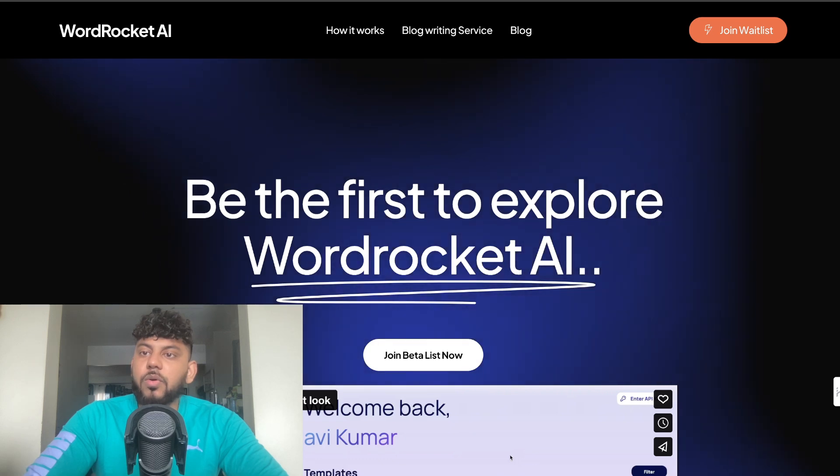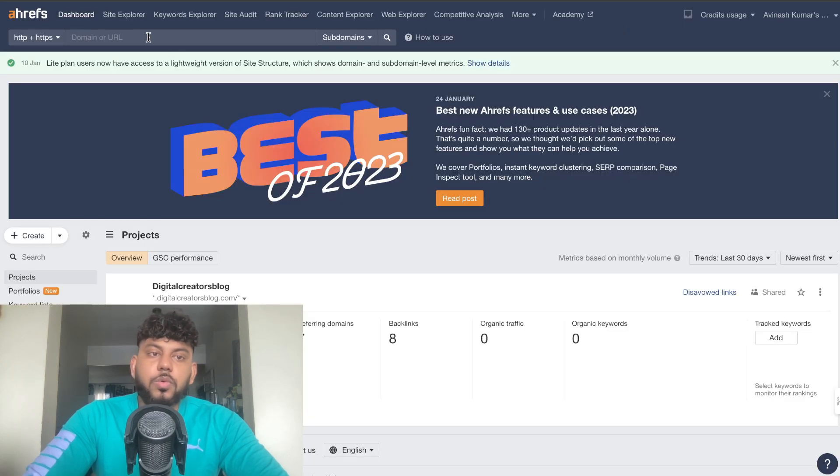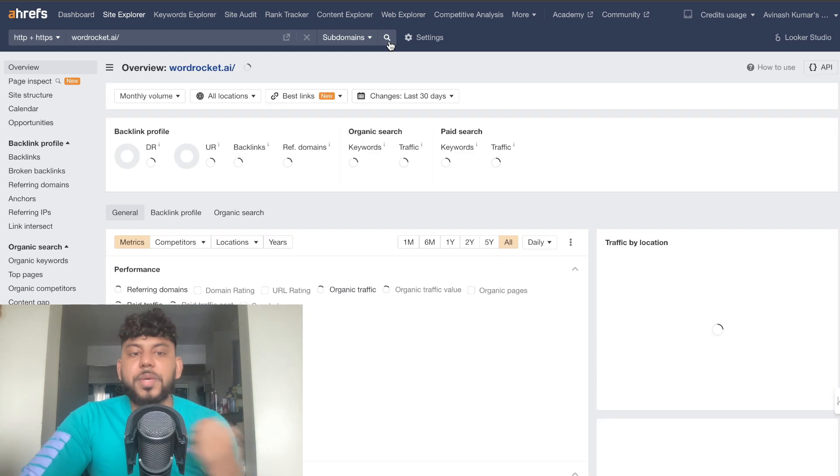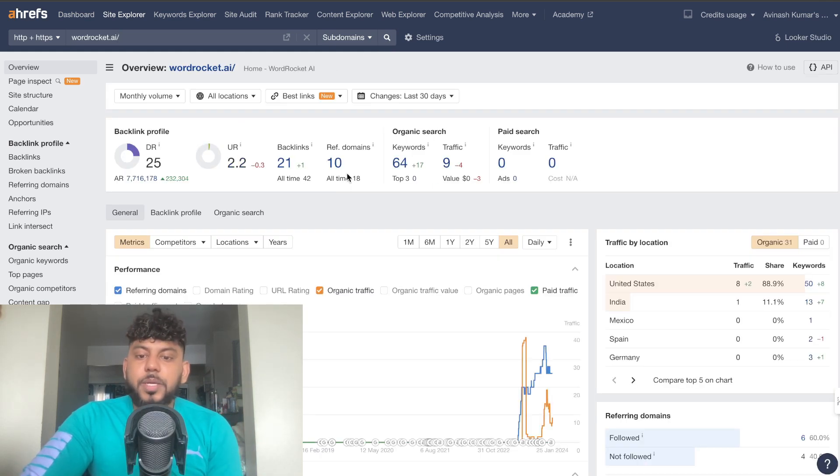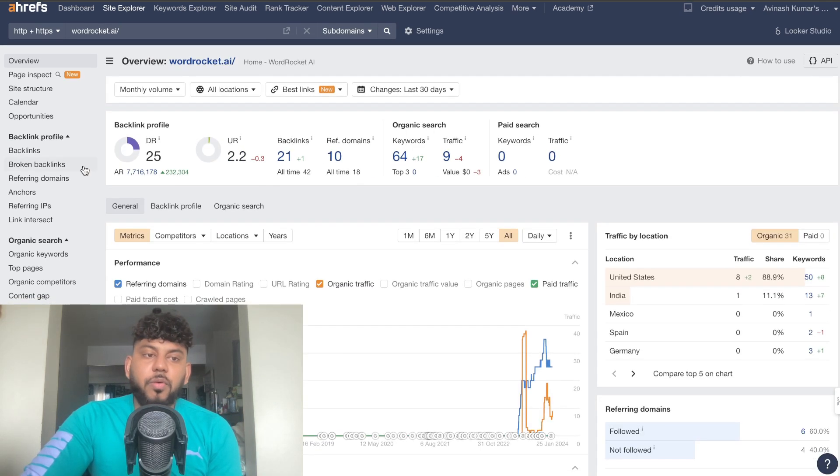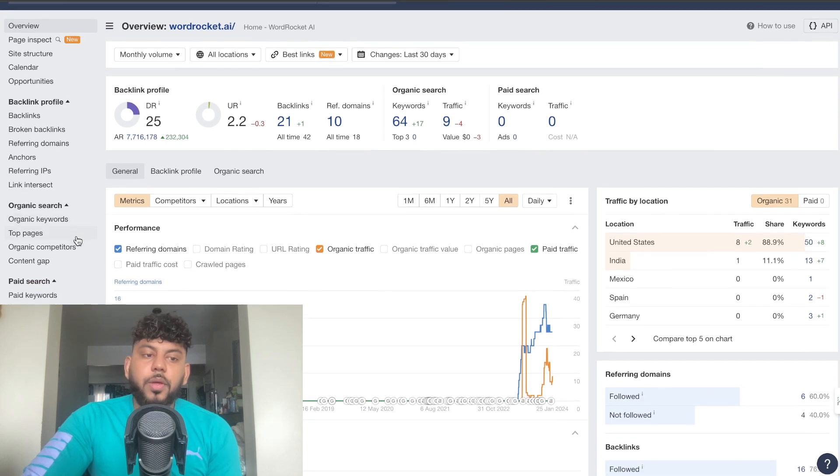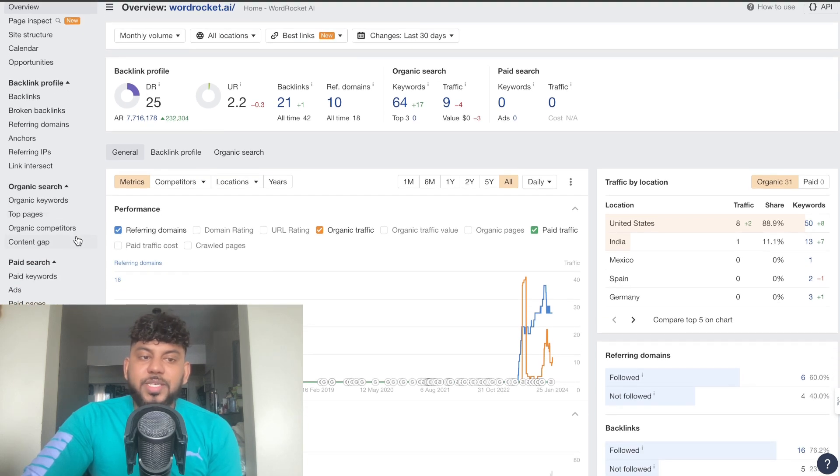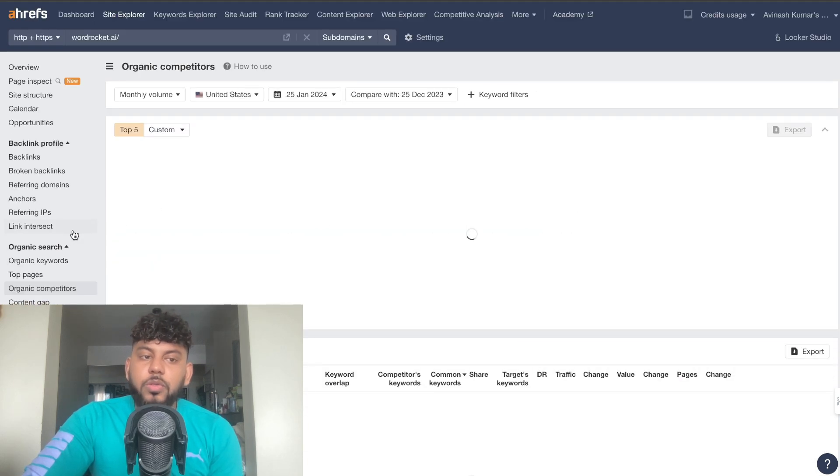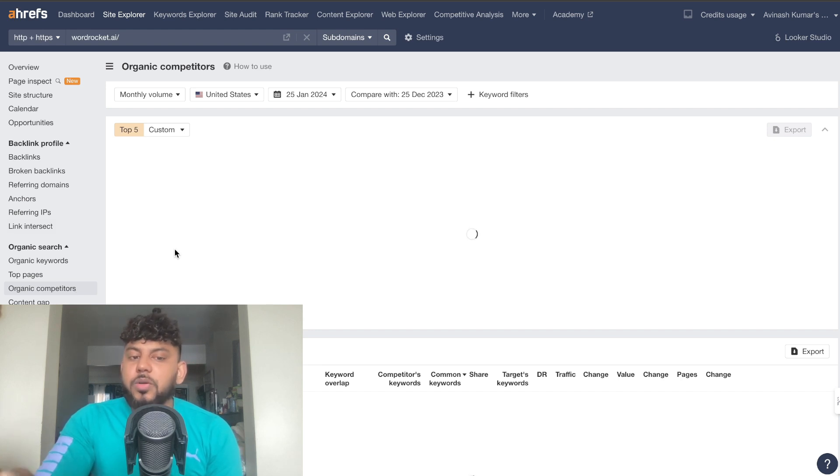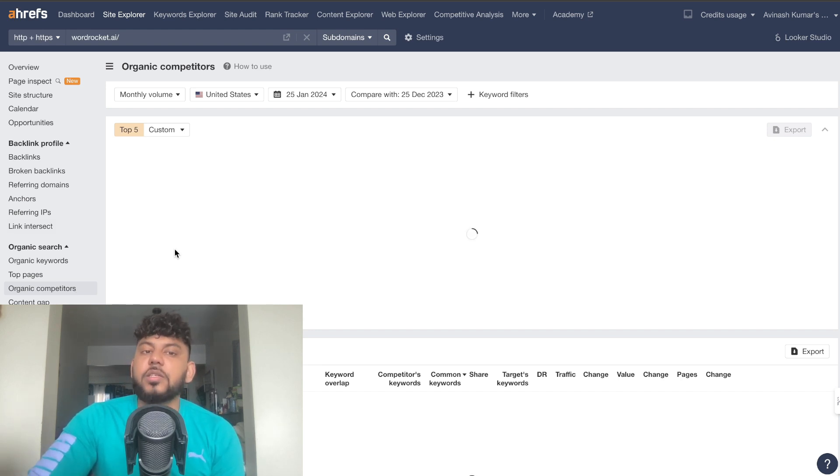I can paste that into the domain section here and as you can see we'll be able to see an overview of this website. But what's really cool with Ahrefs is that we're able to also check our organic competitors. So these are going to be the competitors that are most closely related to this website based upon their keywords.